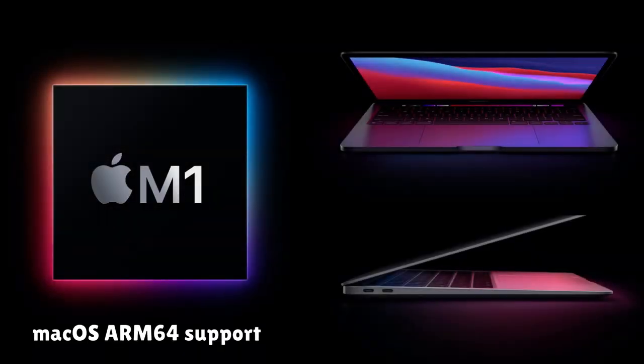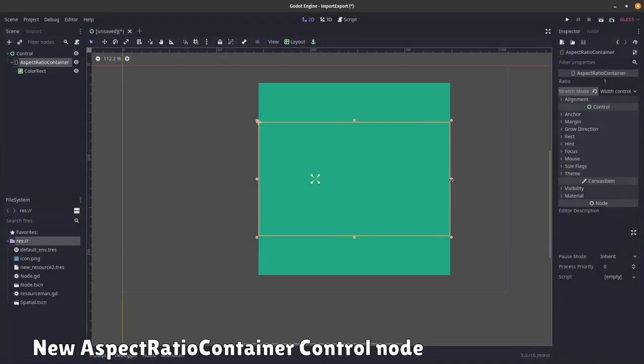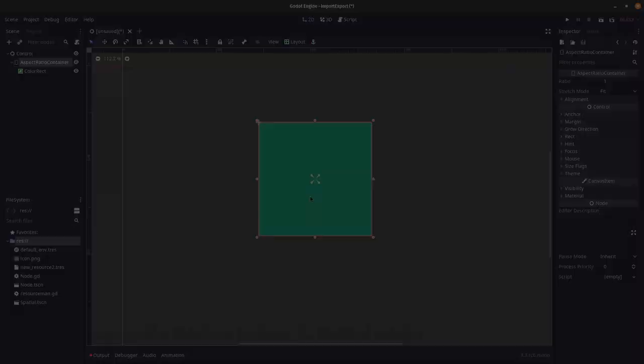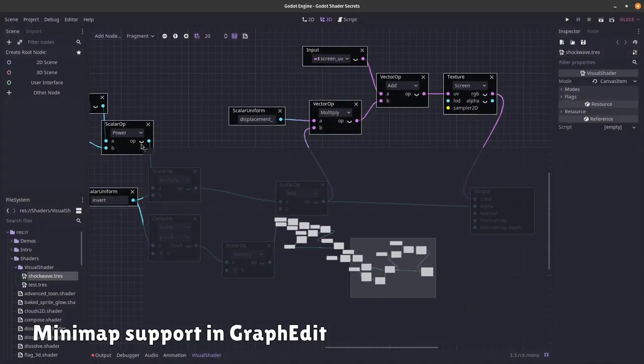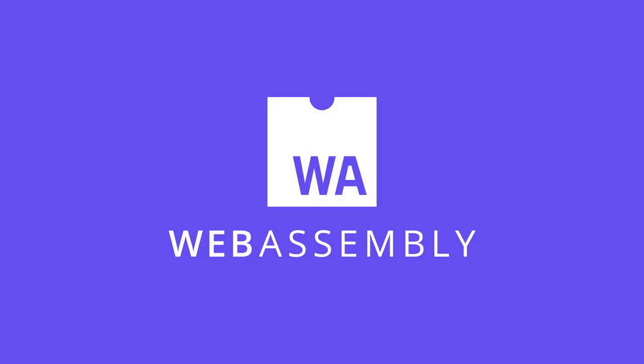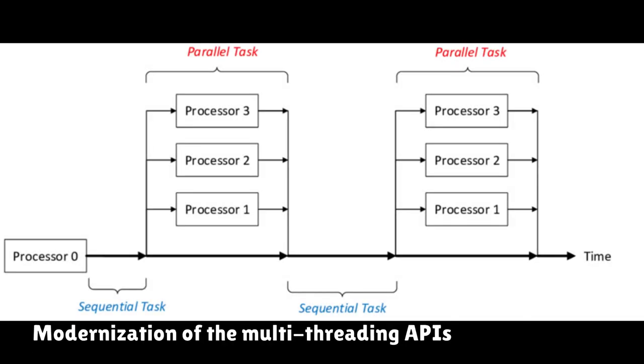Apple M1 chip support. Also say hello to iOS plugin support tool. New aspect ratio container node. Graph edit now has a minimap, better C# web assembly support, and modernized multi-threading.